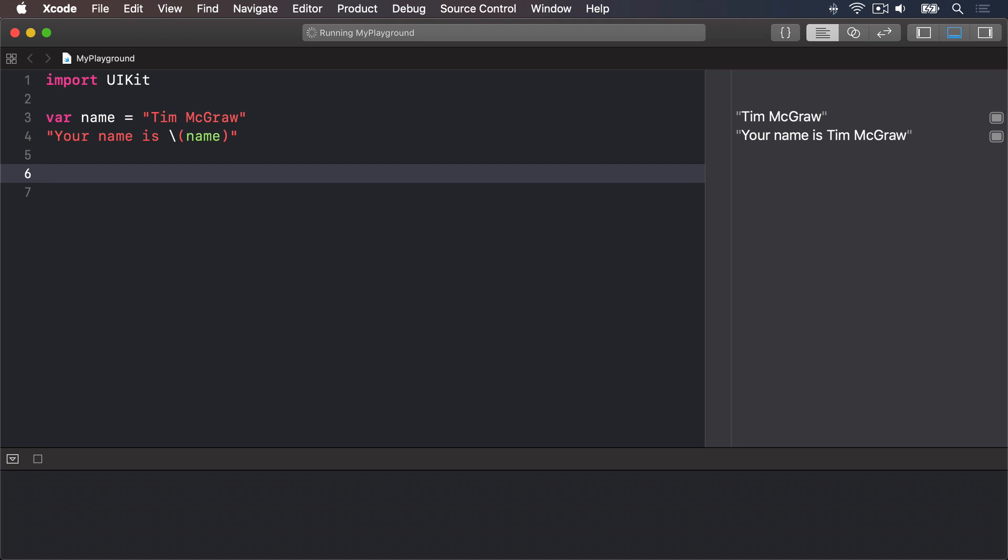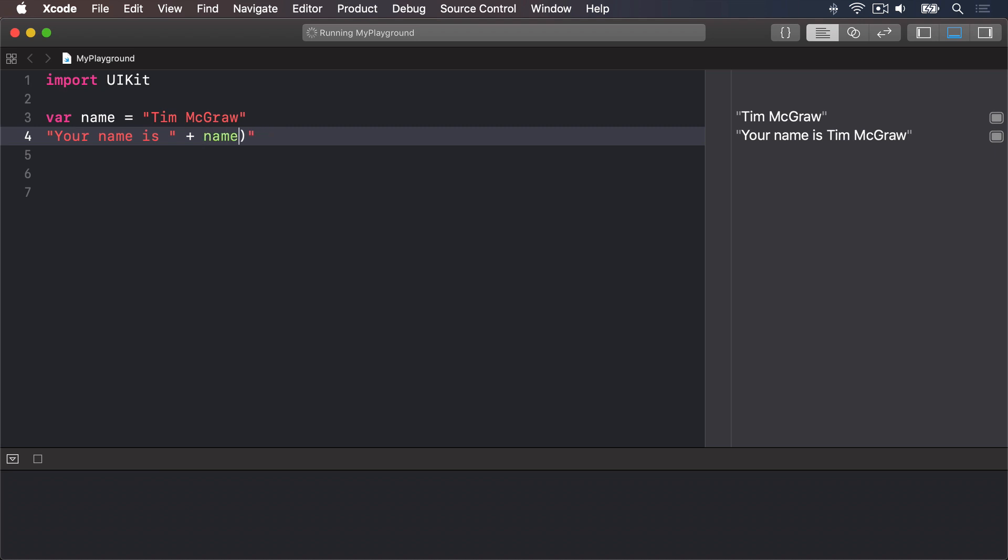Now we could have done that using the plus operator like this: your name is, then end quote, then plus, and then the name directly. But that's not as efficient, particularly if you're combining multiple variables together.